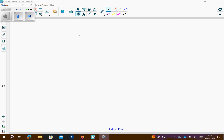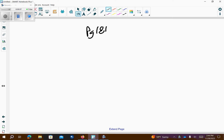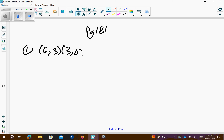Hi, Algebra 1. This is page 181, the homework. Problem number 1, we have 6, 3, 3, 10, and they want us to find the slope.